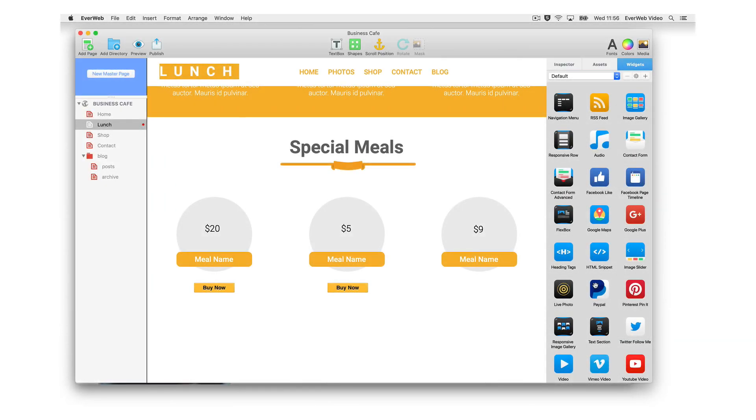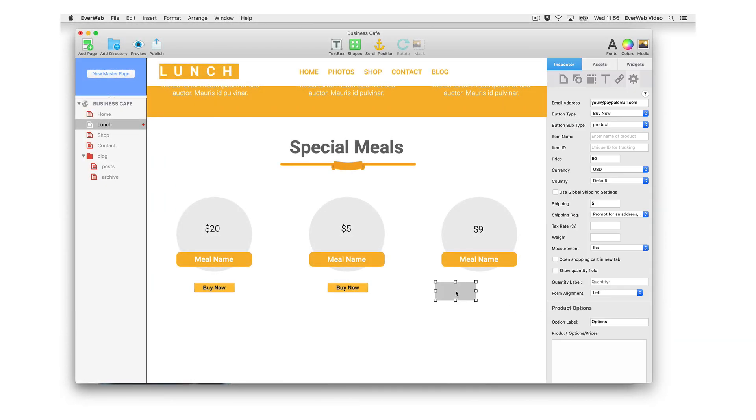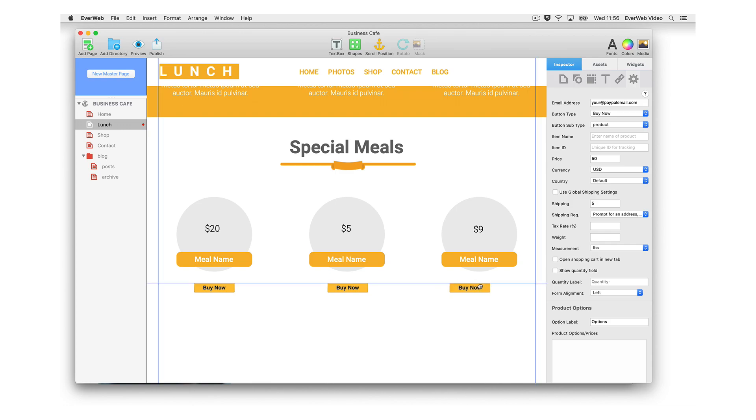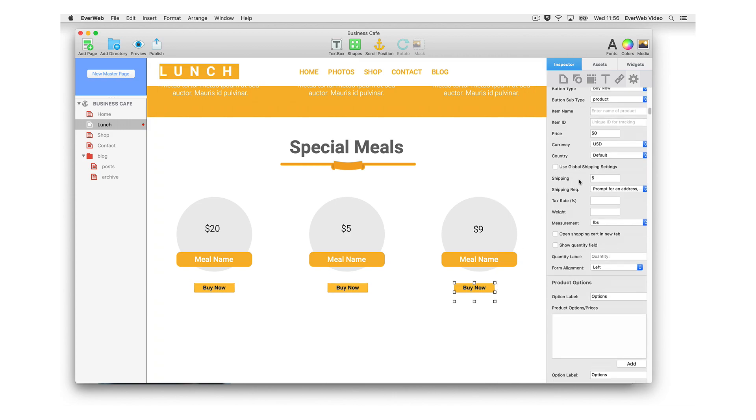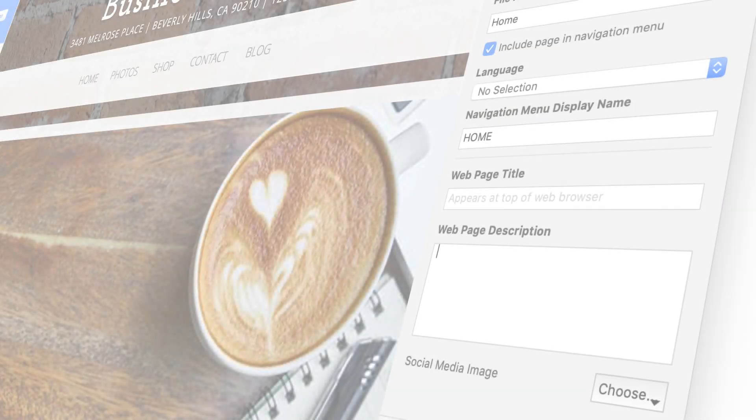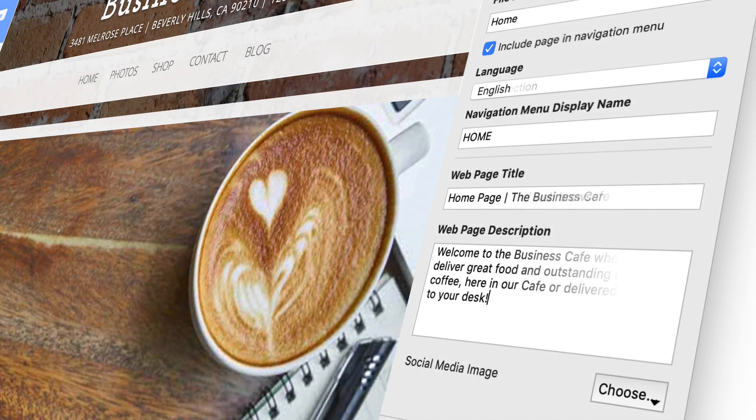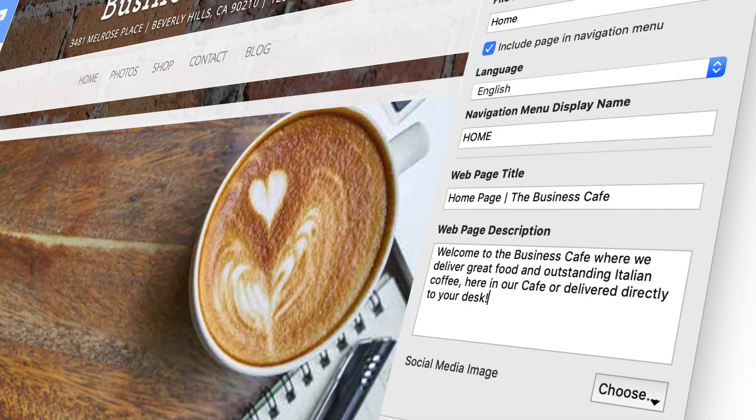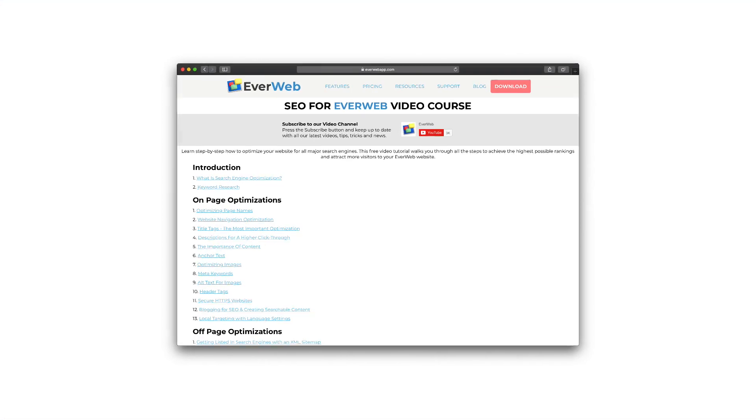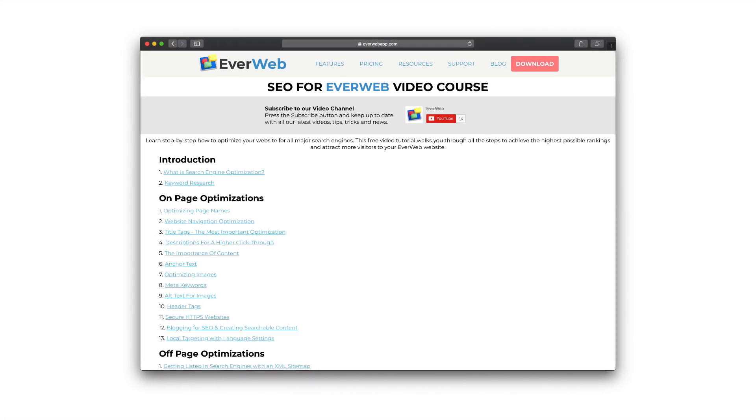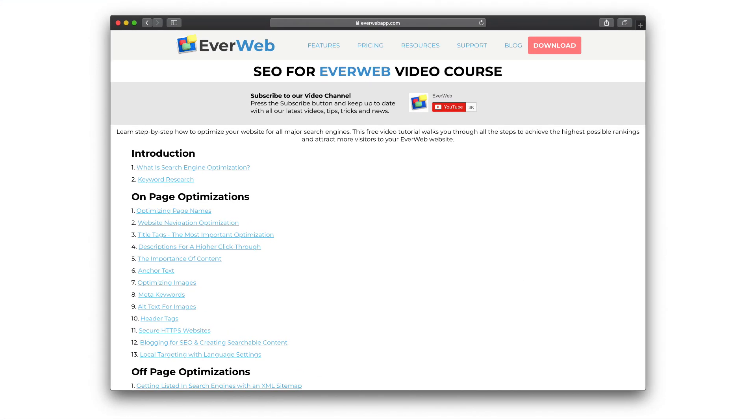Creating your own e-commerce experience is also a breeze with Everweb. Our PayPal widget lets you build your shopping experience without having to dig deep into PayPal itself, and you can integrate other e-commerce platforms if you want. SEO is built into Everweb, and we have a full video tutorial library so that you can get the most out of SEO and all of Everweb's features.